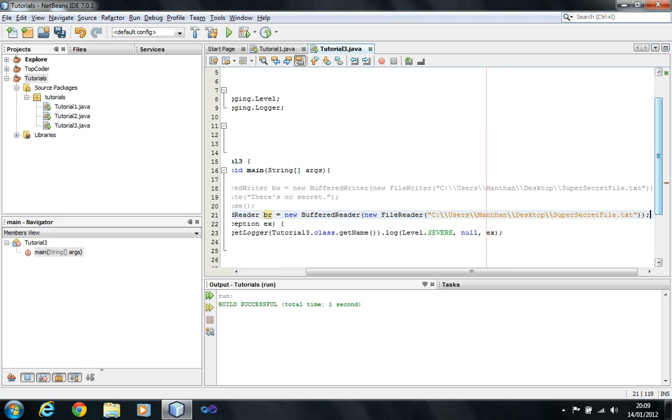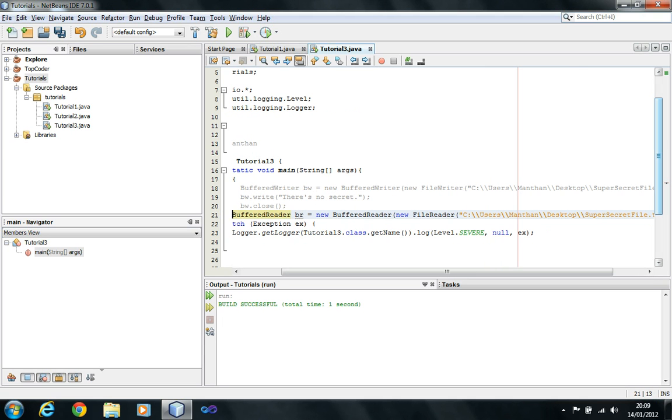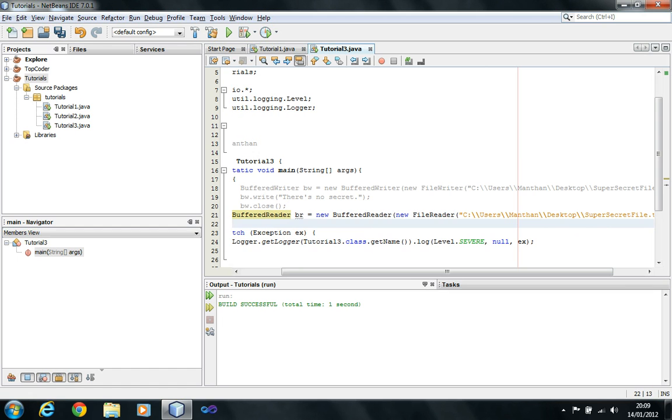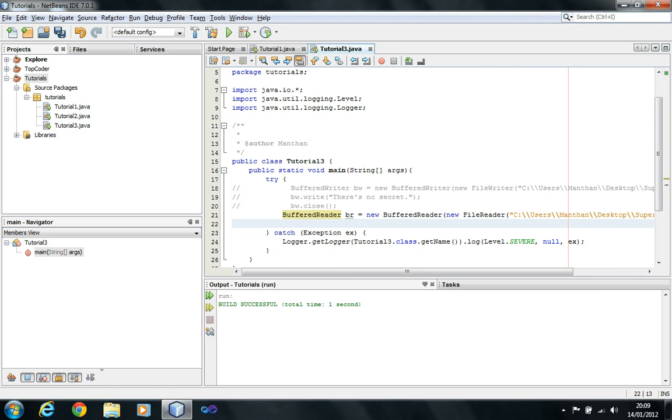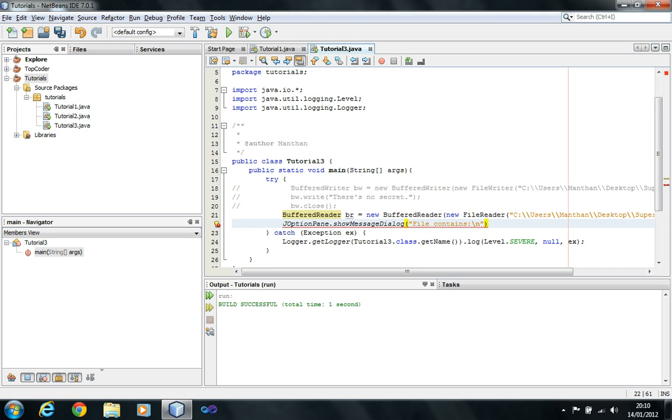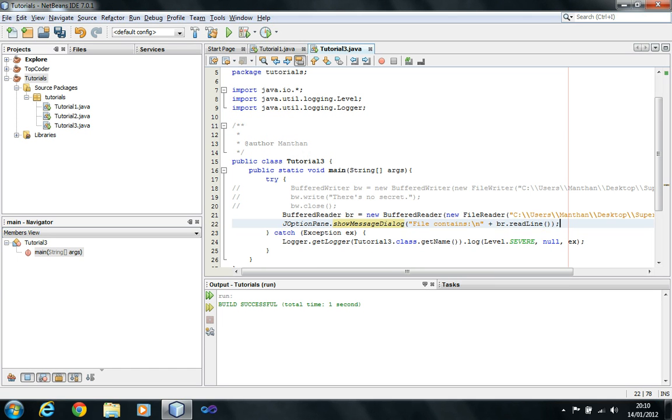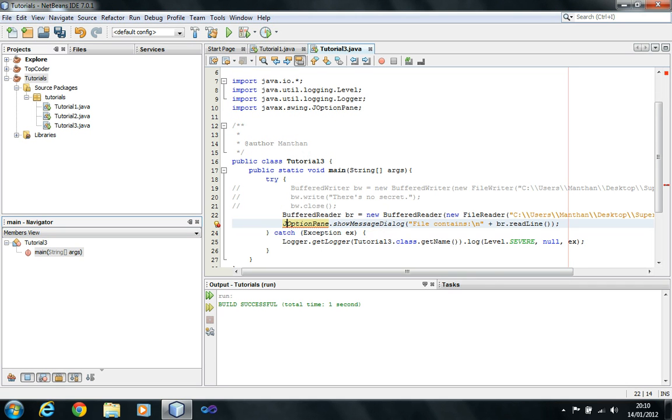So, BufferedReader BR equals new BufferedReader, new FileReader. And, that's it. And that, my son, is going to read a file from that text file that I have specified here. It is going to, well, no, it's not going to do anything now. I'm just going to do a JOptionPane.showMessageDialog, file contains, I'm going to print a thing in new line. And, it's going to be BR dot readLine. It's just going to read one line, and that's it.